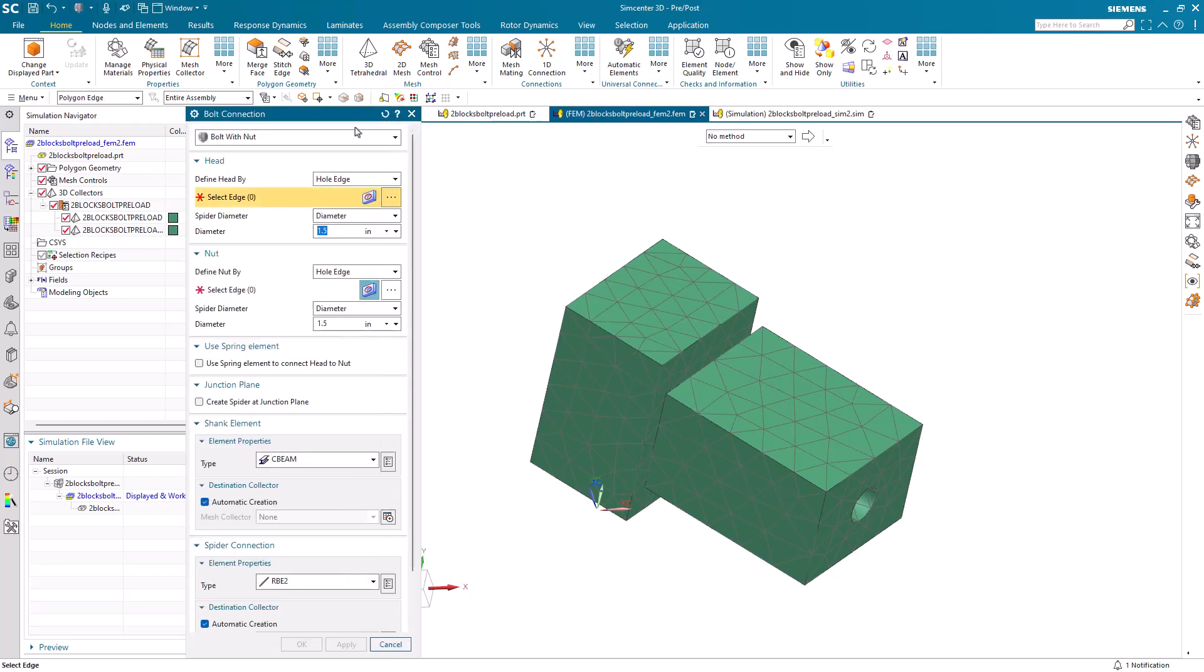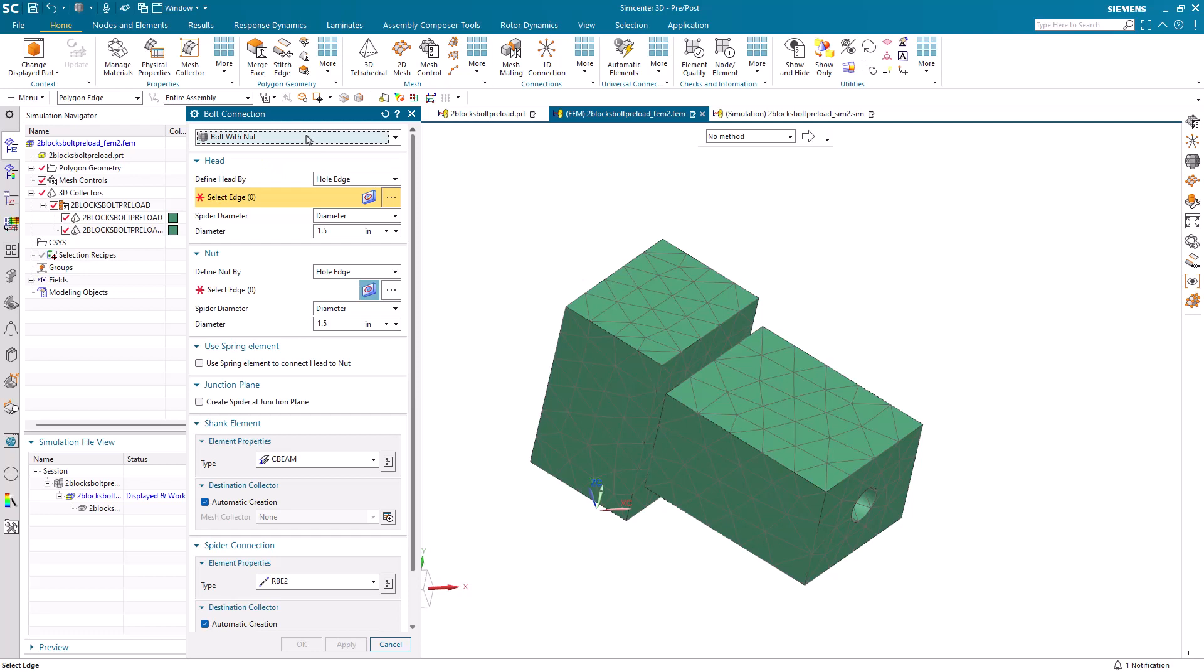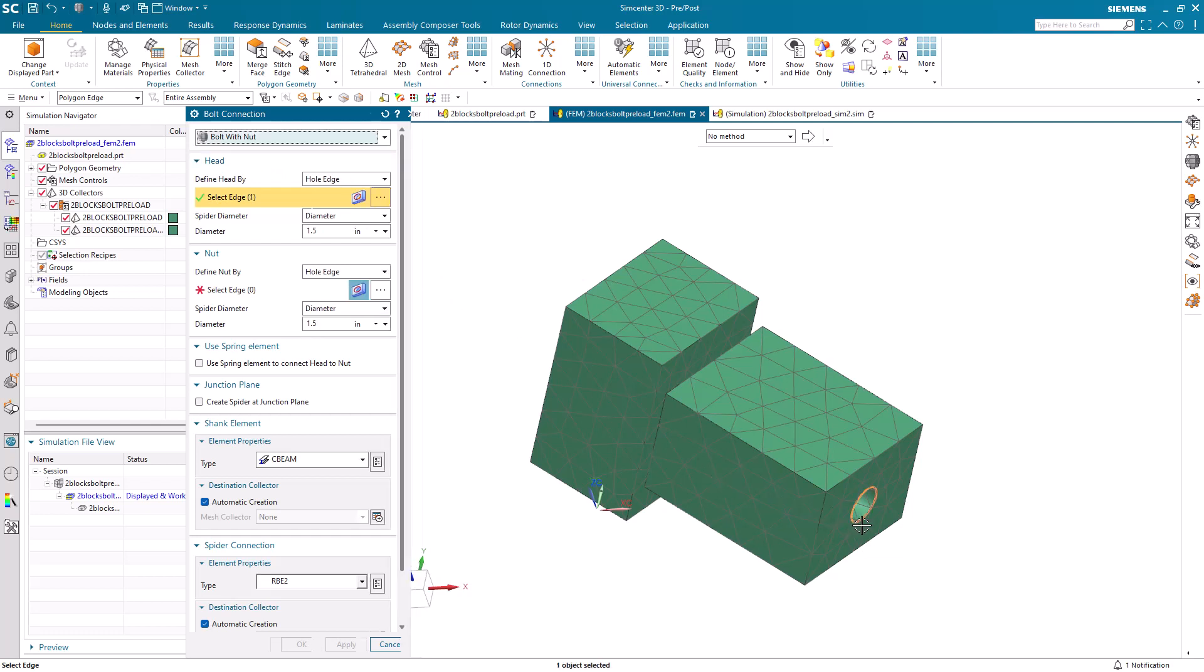Next, we'll create our bolt connection using the bolt connection tool. We'll specify a bolt with a nut. We'll select Define Head by Hole Edge.